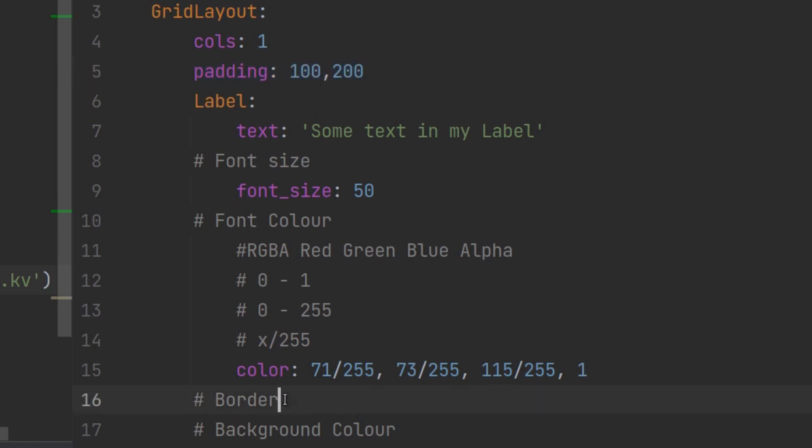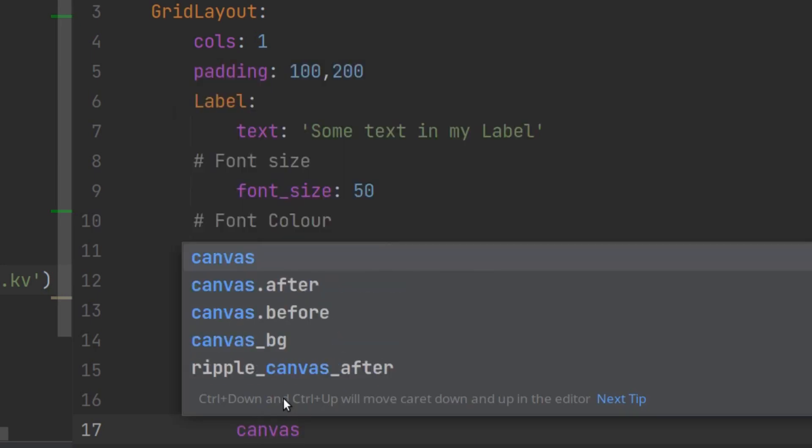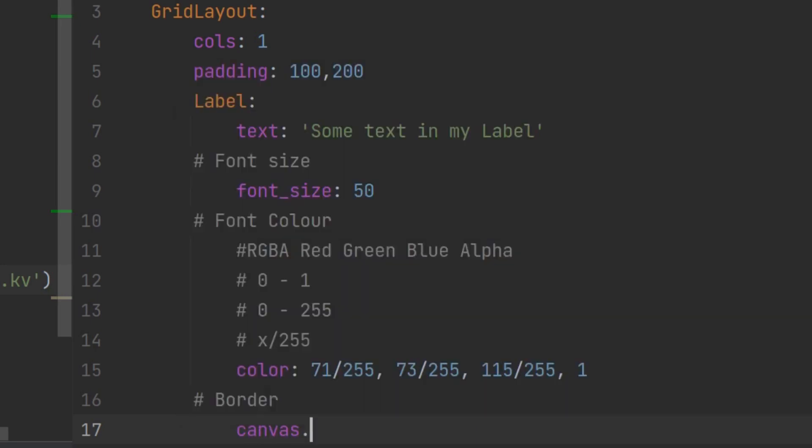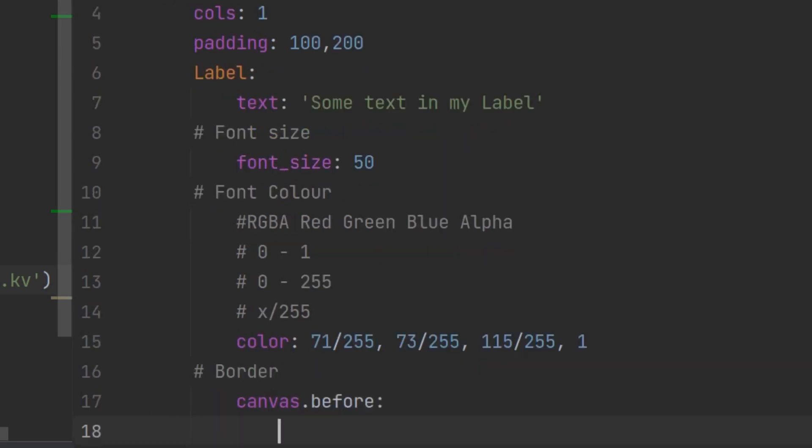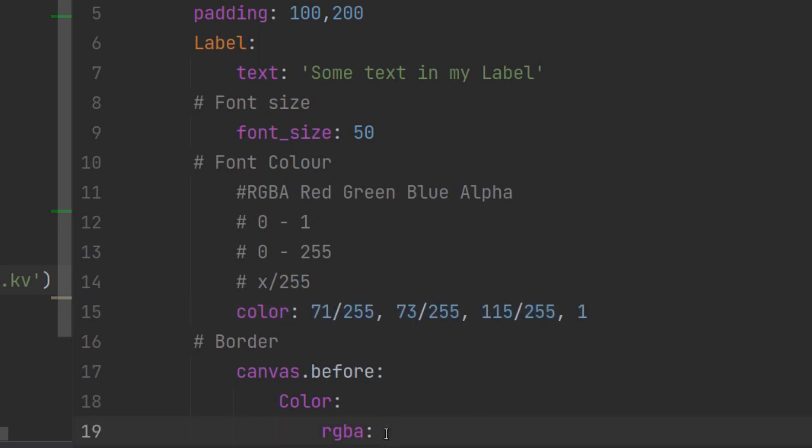So the first thing to do is to create a border. Now a label is a widget on which you actually cannot draw. So you can't just draw a border on a label. You have to create a canvas first. You can only draw on a canvas. So canvas.before creates the canvas before it creates the label. So on there there is a property called color and then we define the color. So that's RGBA. You can actually do it in different ways in Kivy but we are going to use RGBA because that is what we're familiar with now.